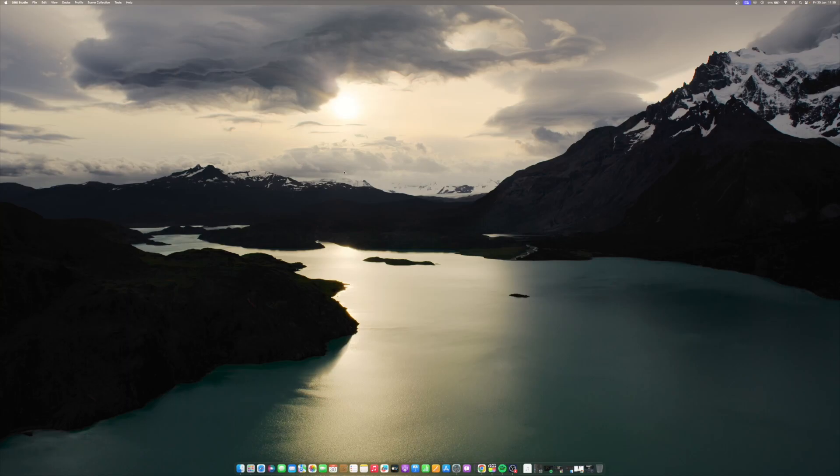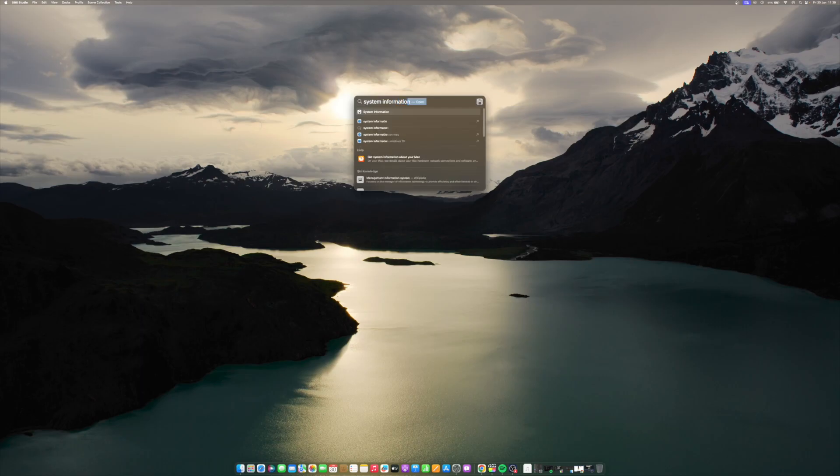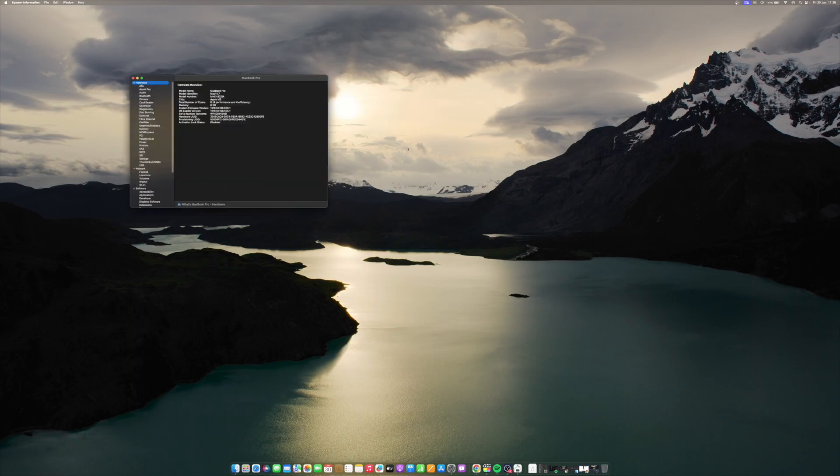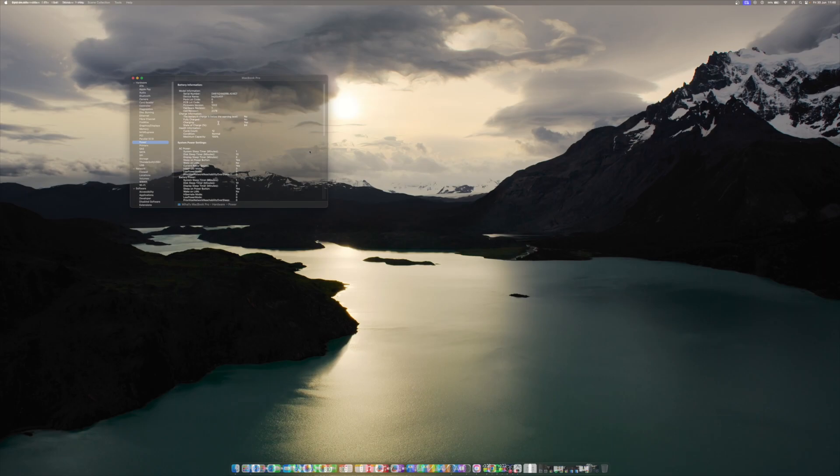Press the command and spacebar keys simultaneously on your keyboard to access Spotlight Search. Here, search for System Information and open the application. Now click the power option located in the hardware section. Check the condition of your Mac's battery under the health information section. If it says anything apart from normal, we recommend you visit the nearest Apple store and get a battery replacement.